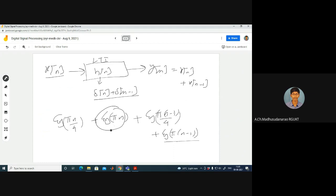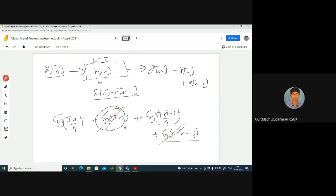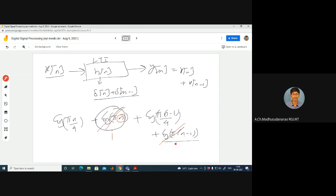Now, the cos(πn) and cos(π(n-1)) terms — are they cancelling out? Yes, the two get cancelled out. If cos(πn) gives 1 for even n, cos(π(n-1)) gives -1; for n odd, cos(πn) is -1 and cos(π(n-1)) is +1. They are getting cancelled out, and we are left with just the remaining term.